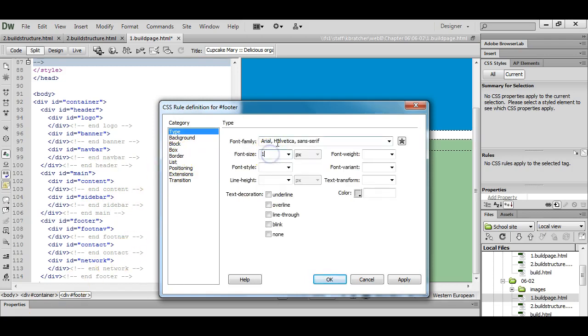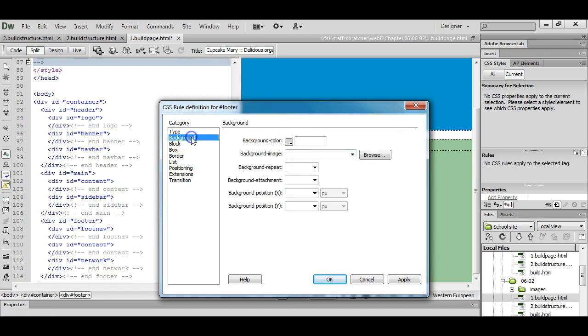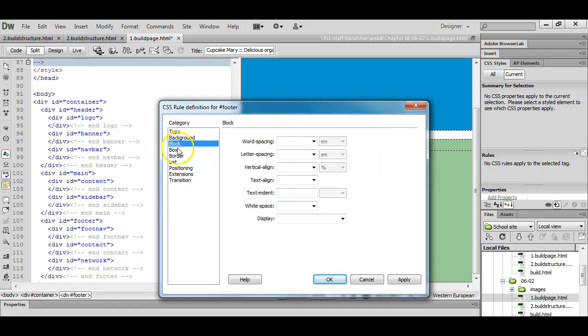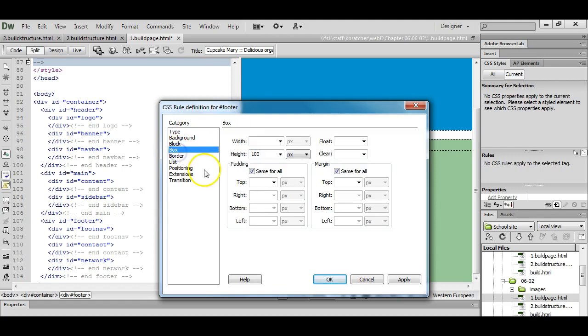I'm going to do 13 pixels font. You choose what you think looks best. Padding I'm going to do 20 pixels on the top. Give some space on the inside of that element.